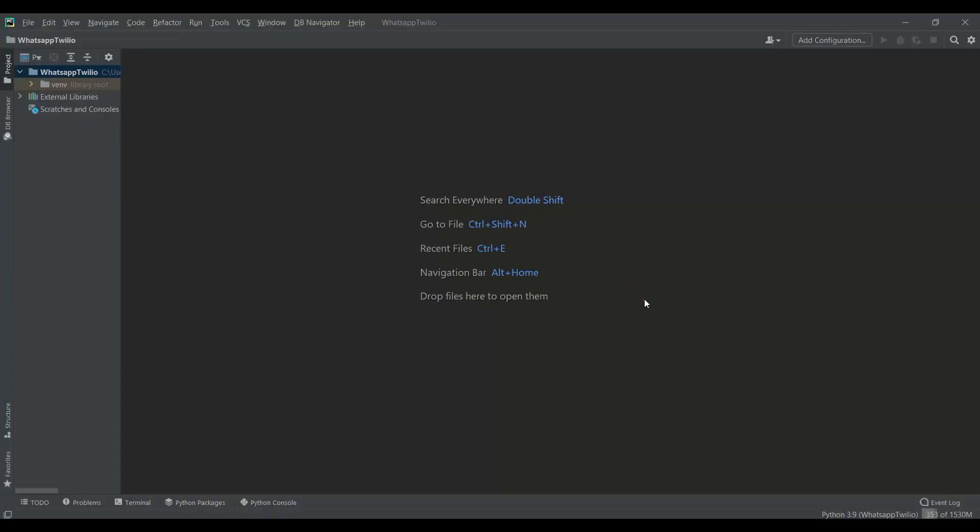Hi friends, I am Parwiz and in this video I am going to show you how you can send messages and also images using Python programming language to your WhatsApp account.